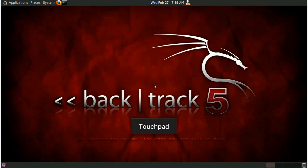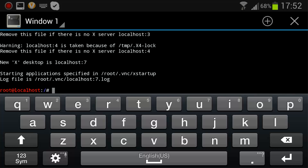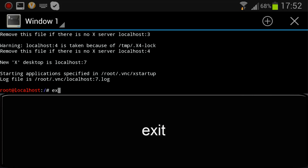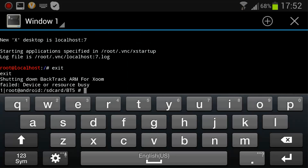And now I'm in Backtrack 5. To shut it down, go to Terminal and type Exit, and you're done.